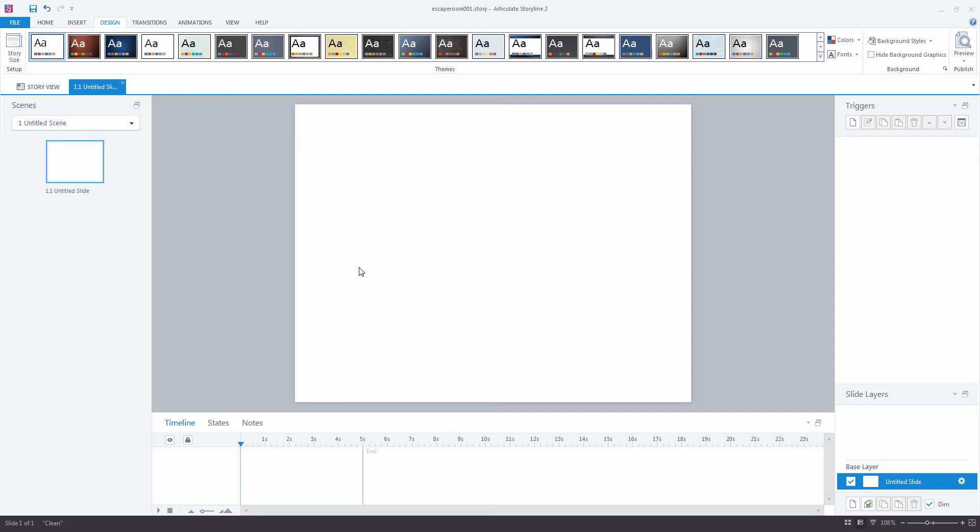In our next video, we'll be taking a look at creating our first object on the screen, which is going to be the slider that will control our background image. We'll see you next time. Thank you.